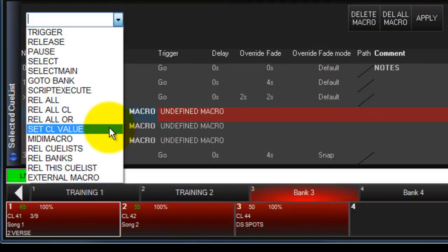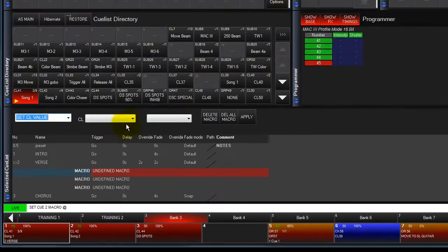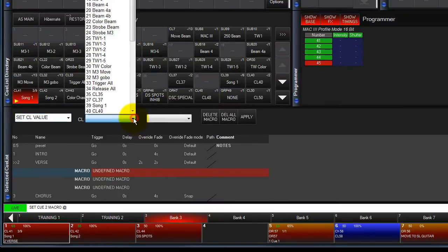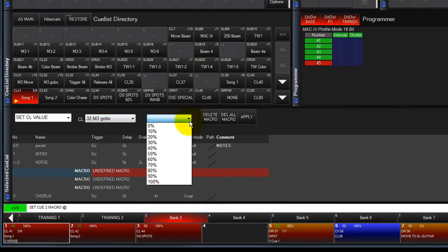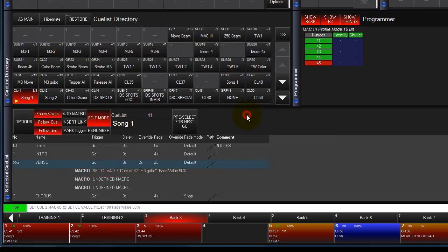Set Que Lists Values allows you to set an output level for a queue list. Select Set Que Lists Value, then select a queue list, and finally select an output level. Touch Apply to complete the command.